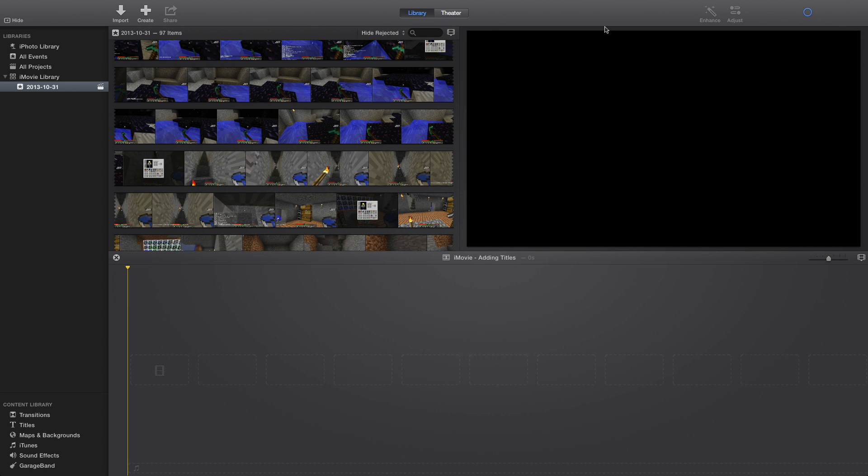Hey guys, iMovie has updated, so I'm stopping my old series and I'm starting a new one here on how to use the new iMovie. Just quick little things here. Today I'm going to teach you how to add titles to your video.